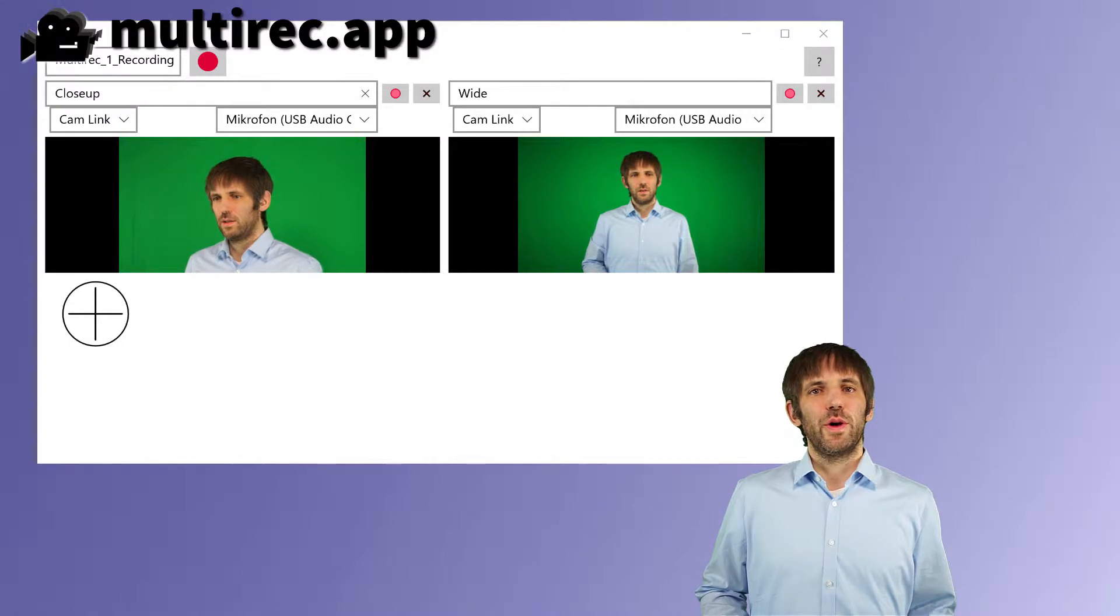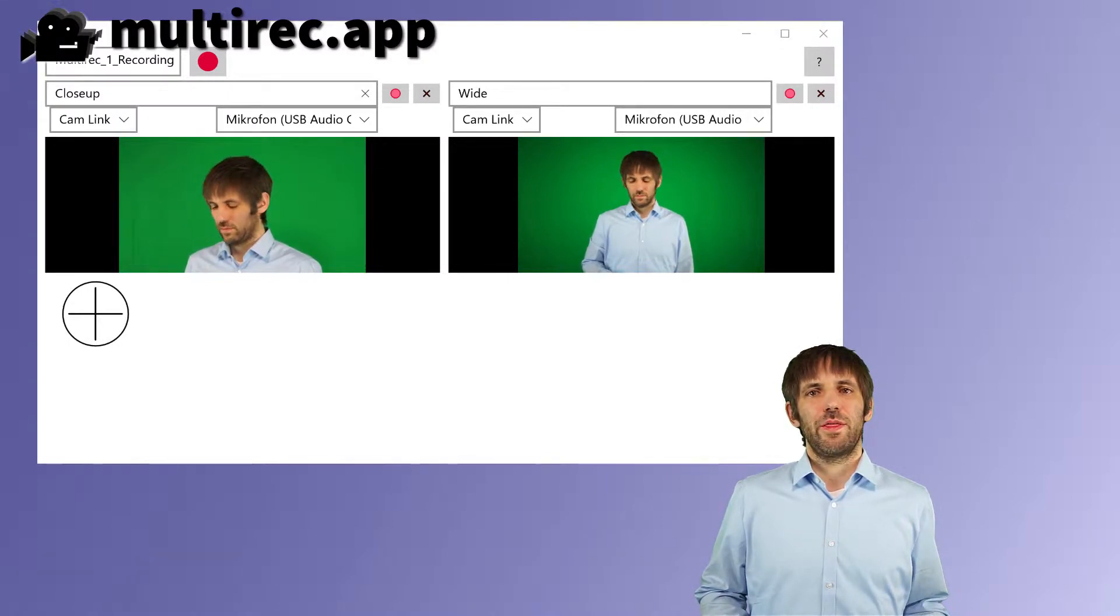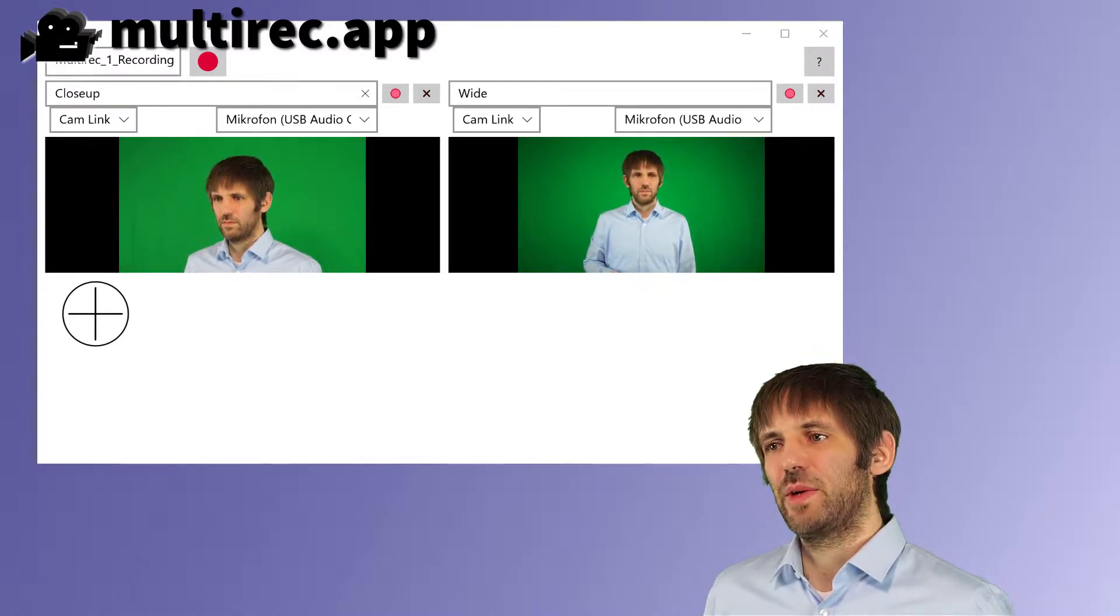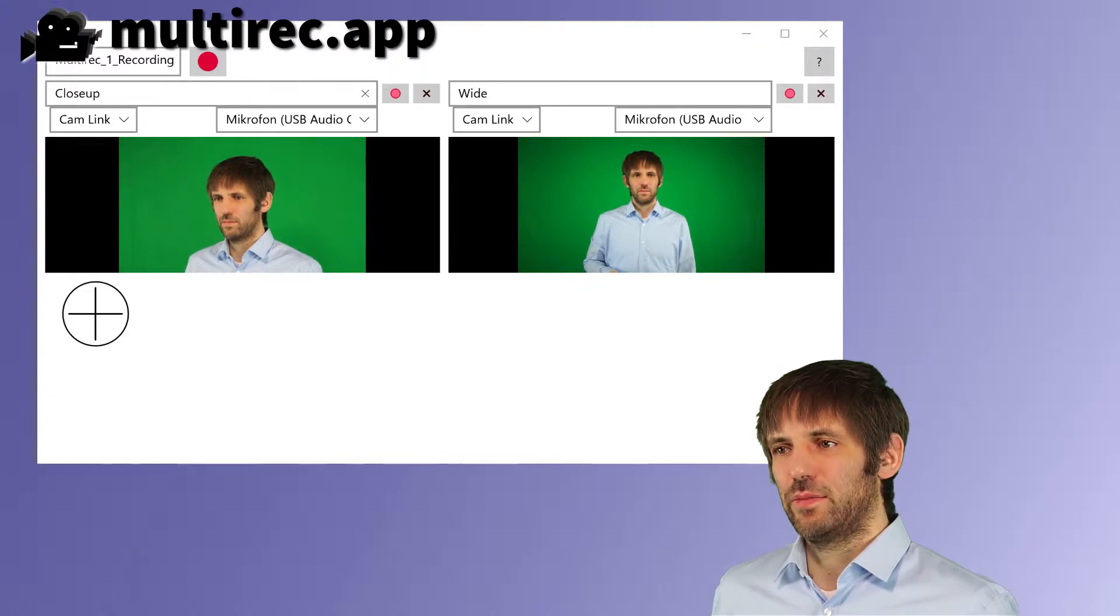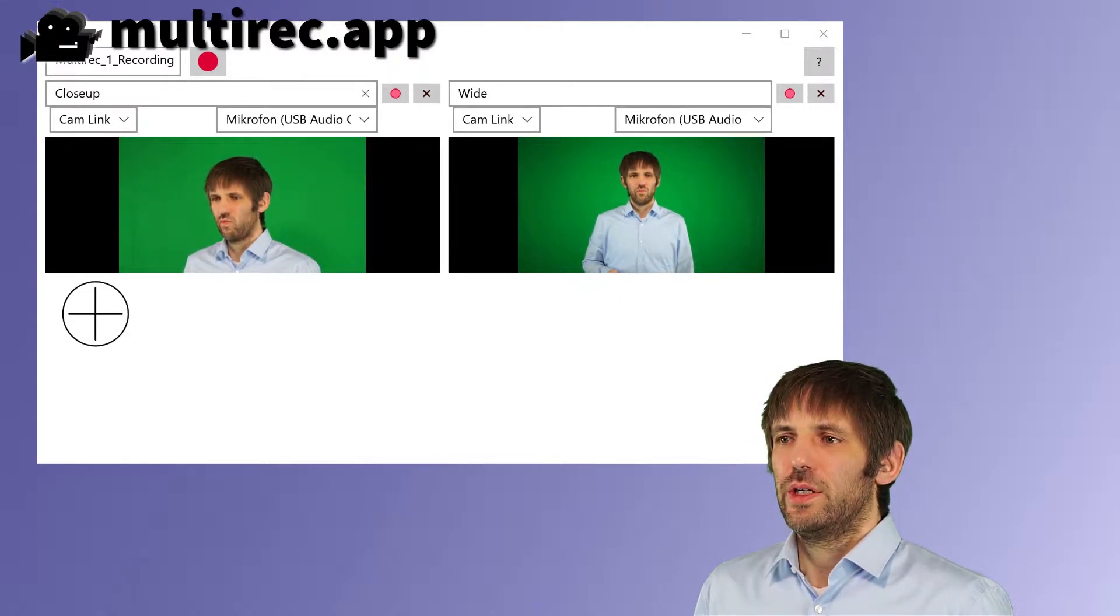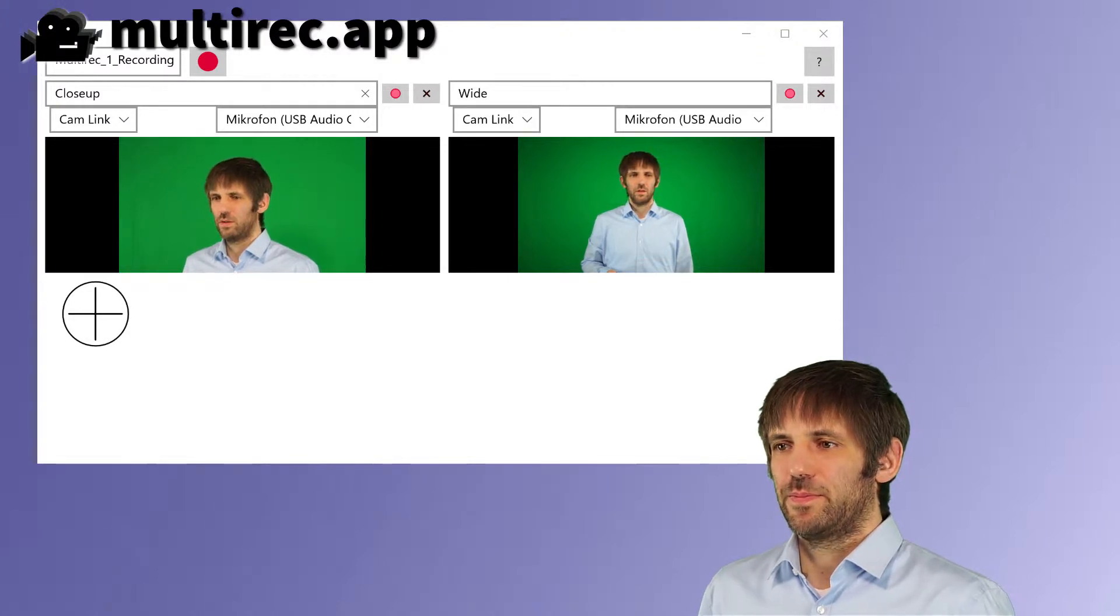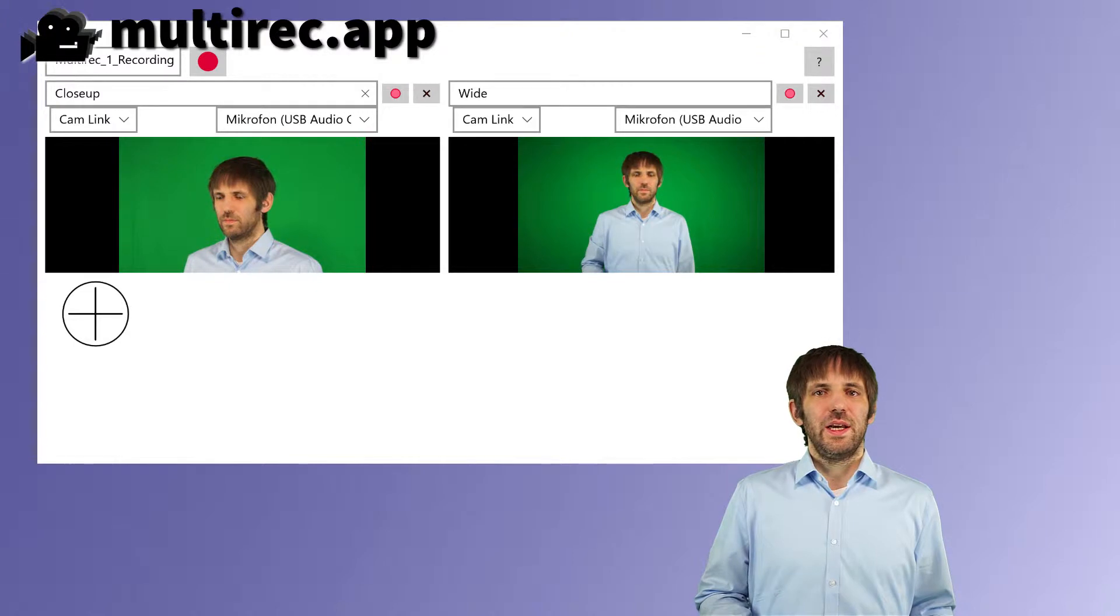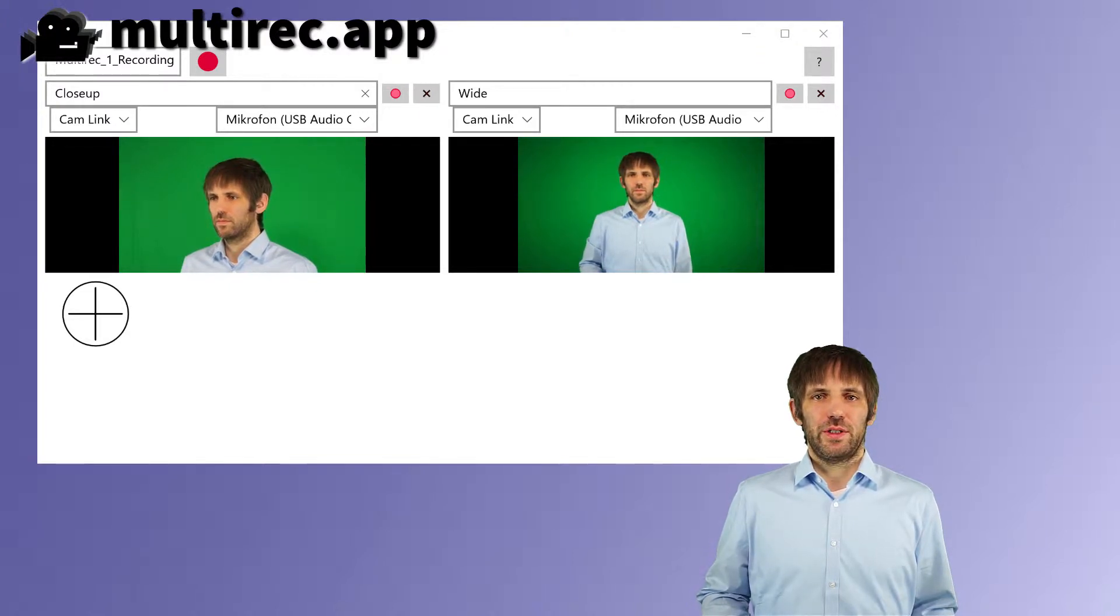As you can see, I'm recording myself simultaneously with two cameras. I have a green screen behind me, a lot of lights around me, and some acoustic foam in the room to dampen the echo a little bit. Later, I can remove the green screen and cut between the two cameras.